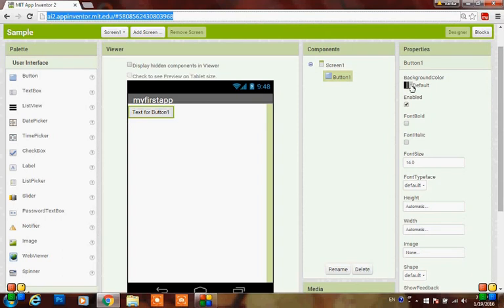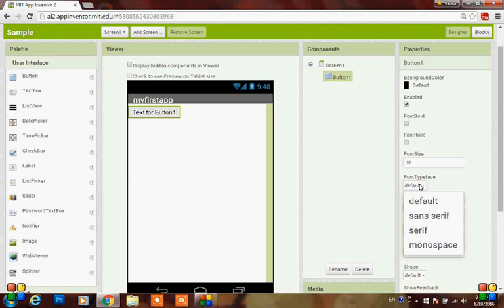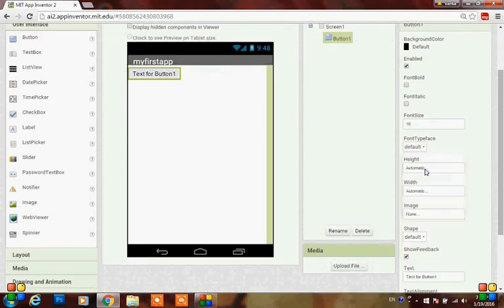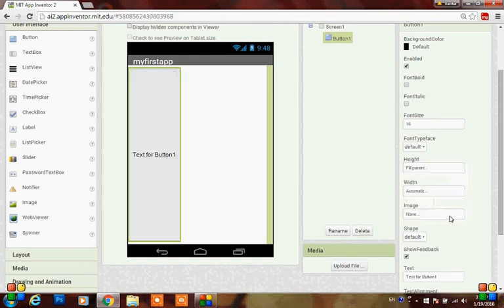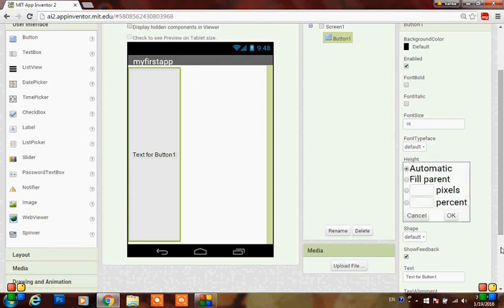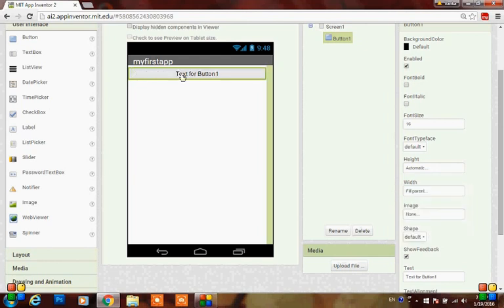You can change the background color as you want. Here you can change the font size to 16. You can set the font type to sans serif, serif, and monospace. You can set the height to fill parent - you will get it like this. You can also put it to automatic. You can change the width to fill parent and you will get the total screen width.